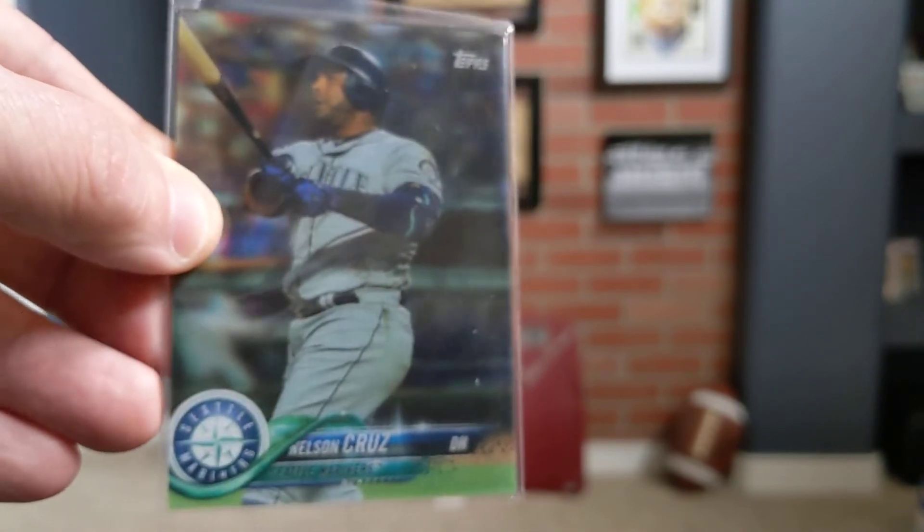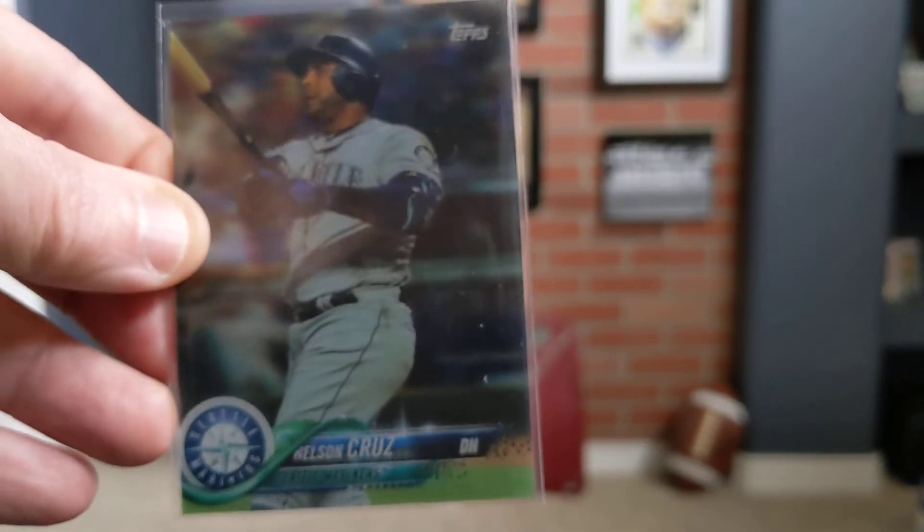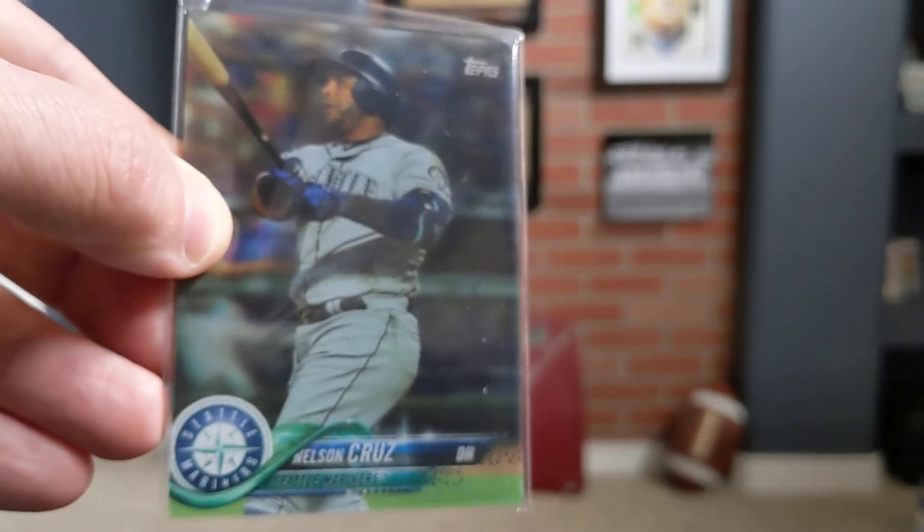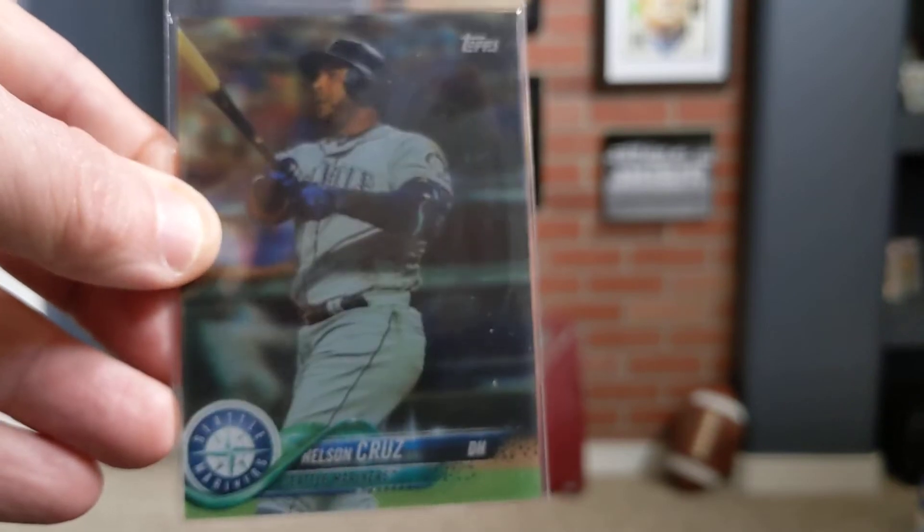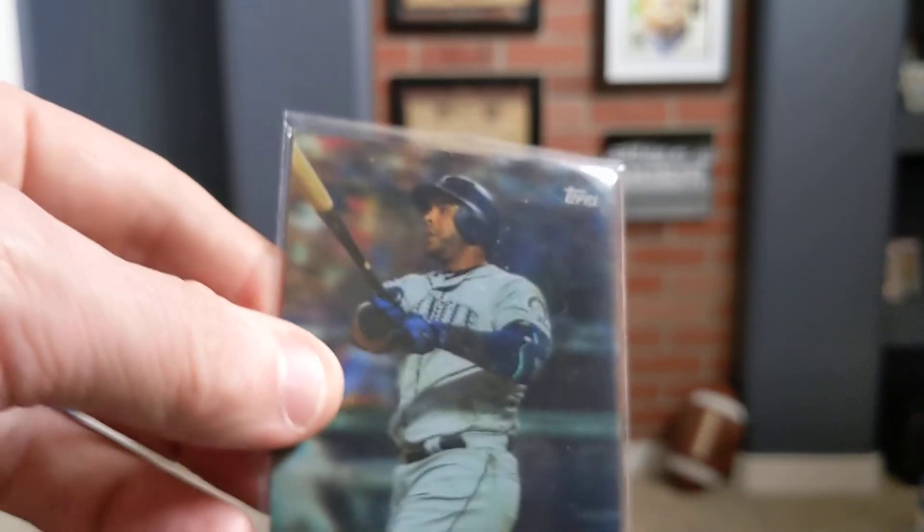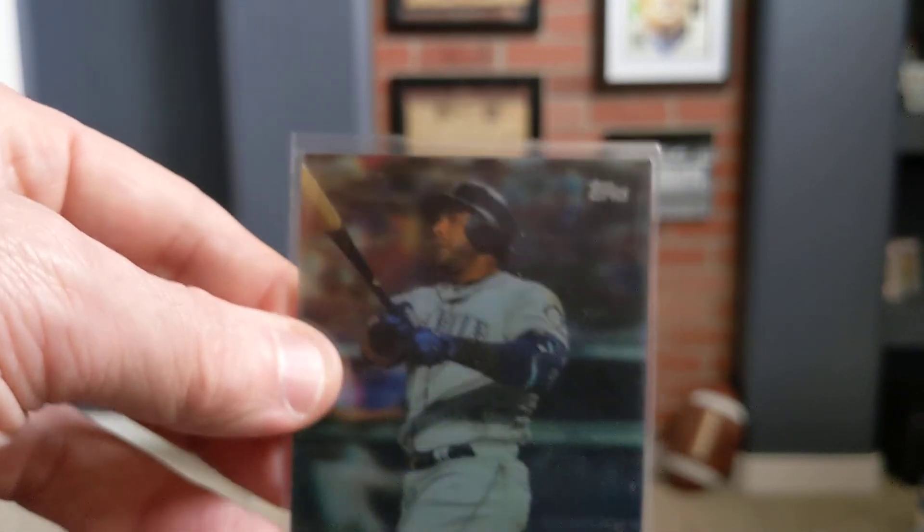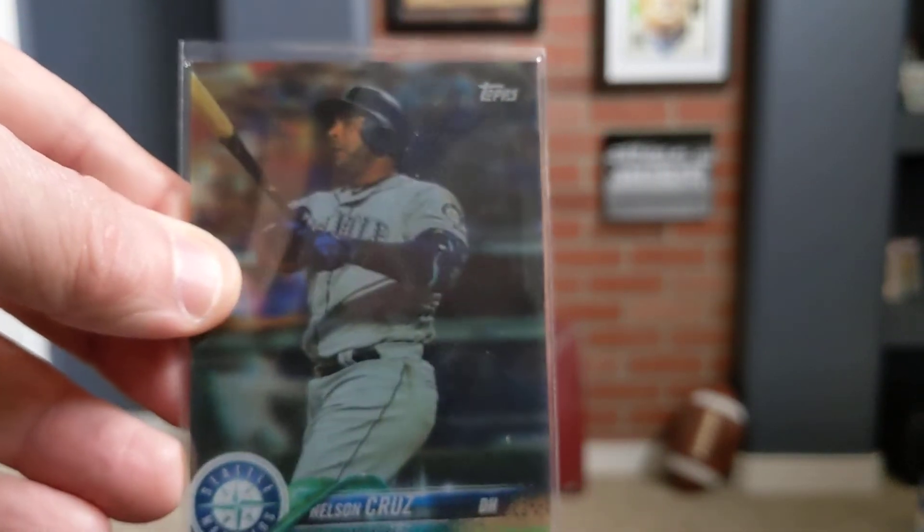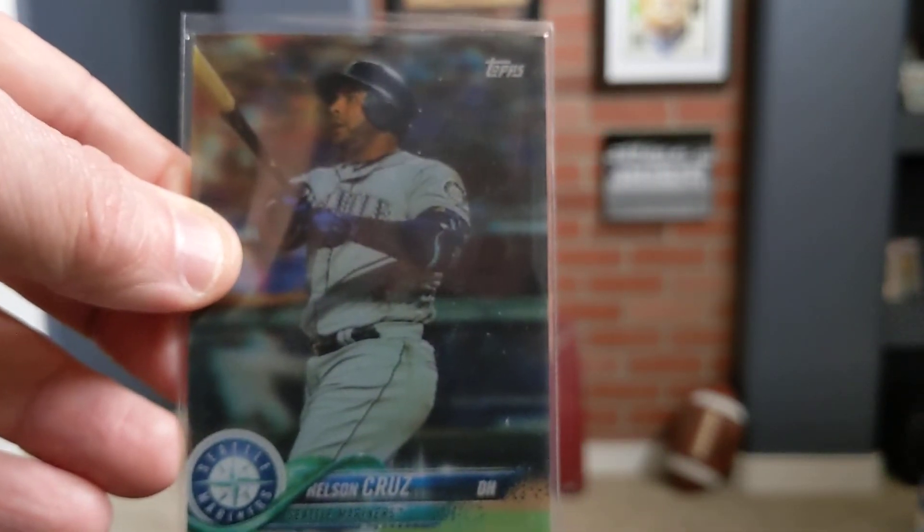This is actually the first player that I have with the Topps 3D. These are not very common. I don't know the number of them. They're not numbered, but they are limited. So, cool to add that to the PC.